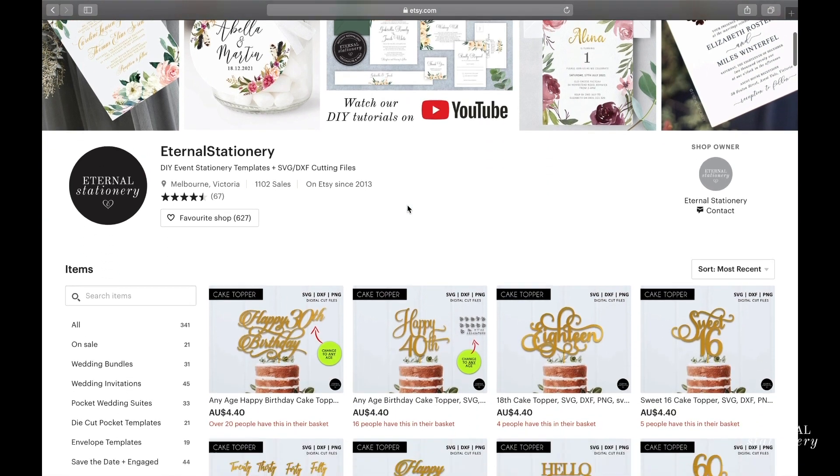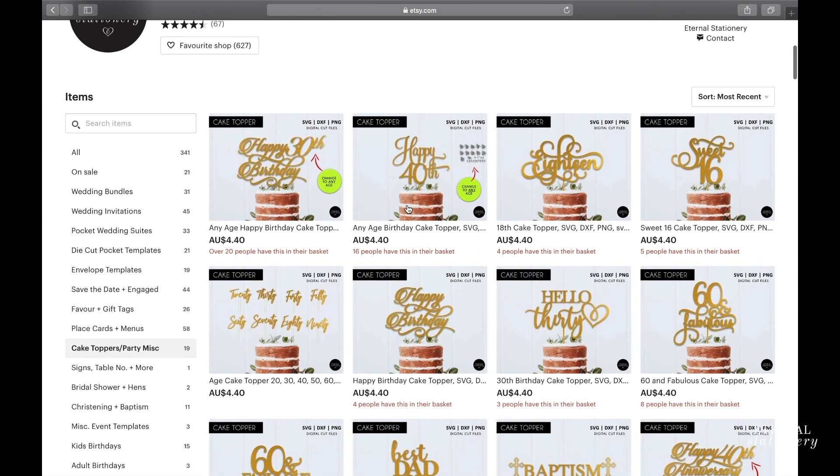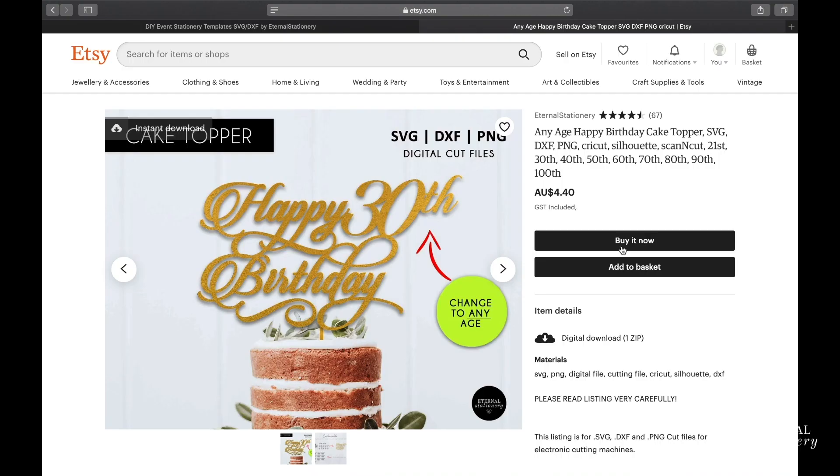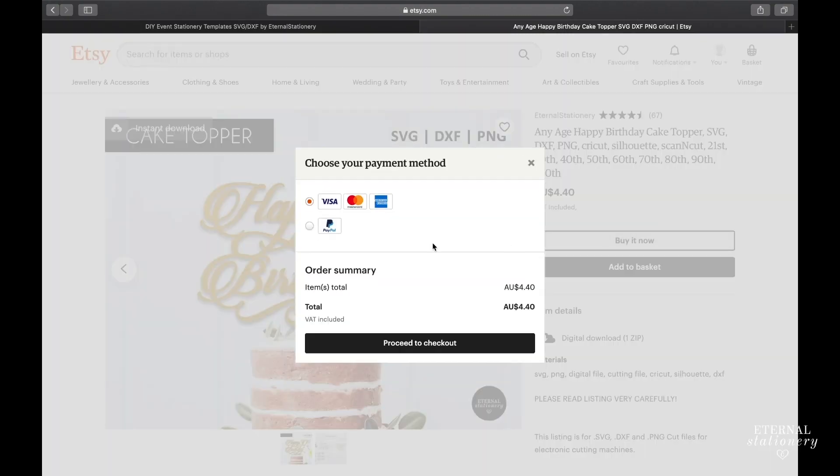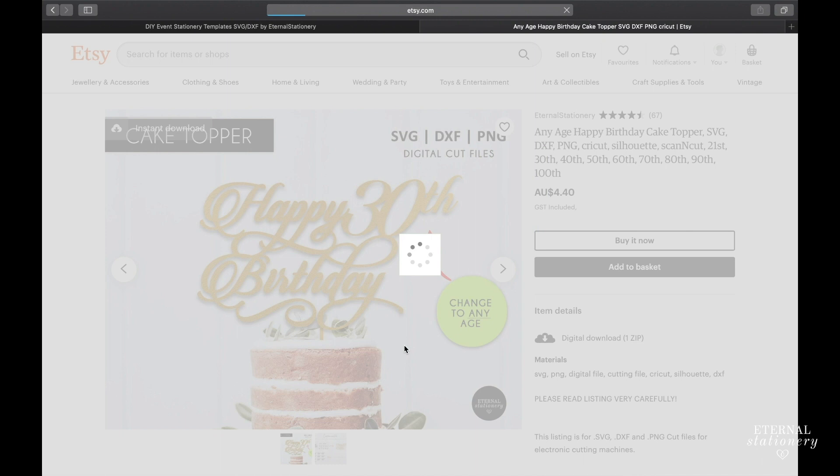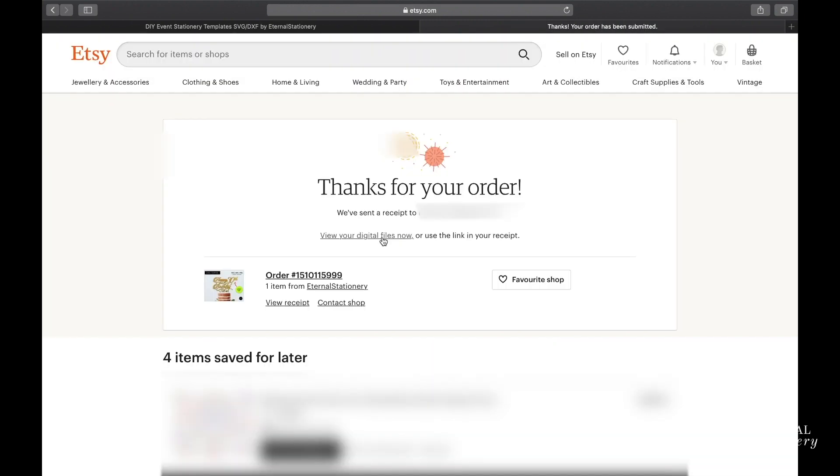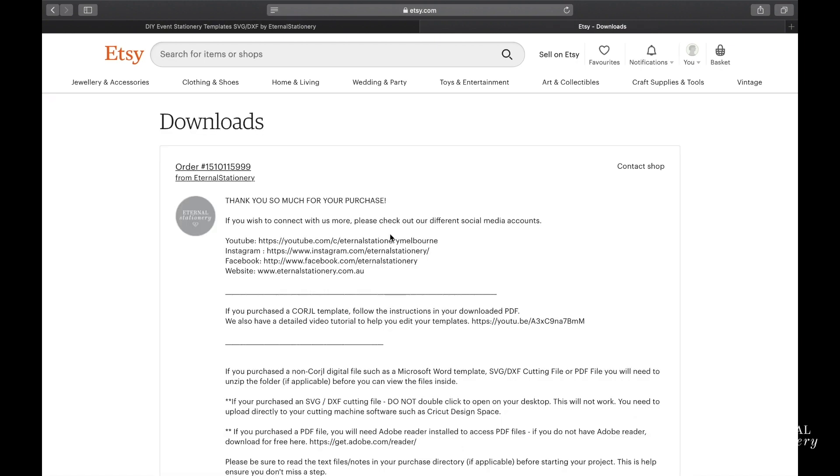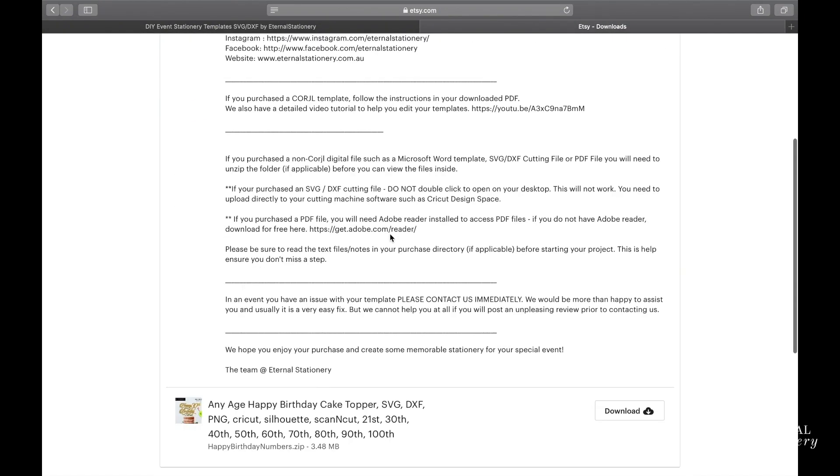First of all, you're going to go to our store, find whatever cutting file you like and purchase it. Our digital files are instant download, so you should be able to download straight away and save the files directly to your computer.